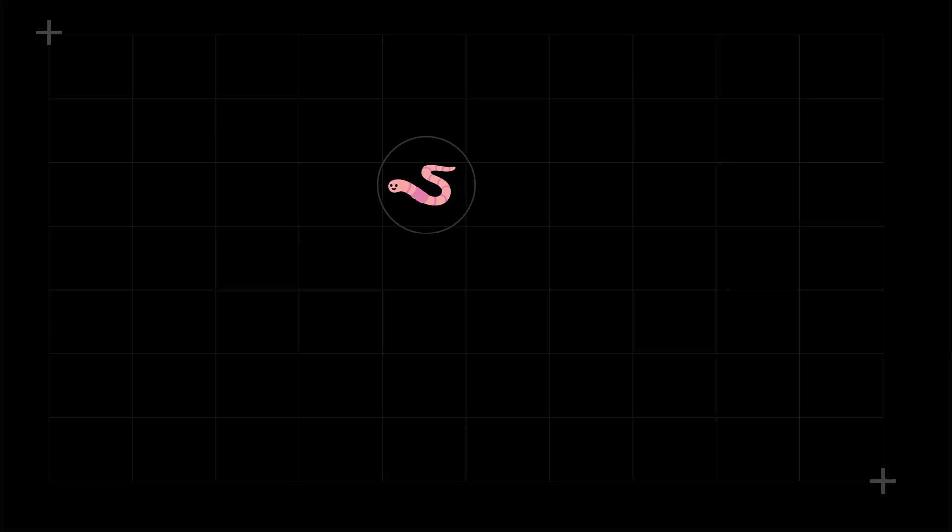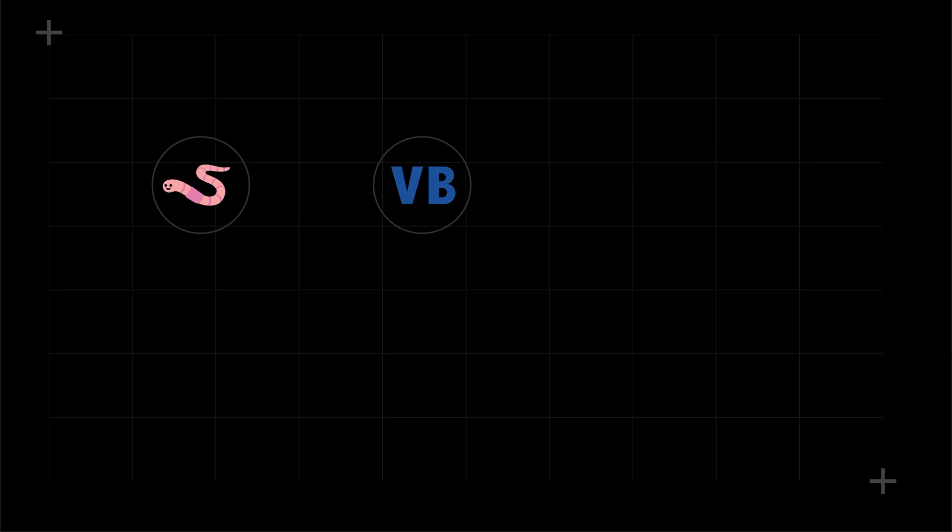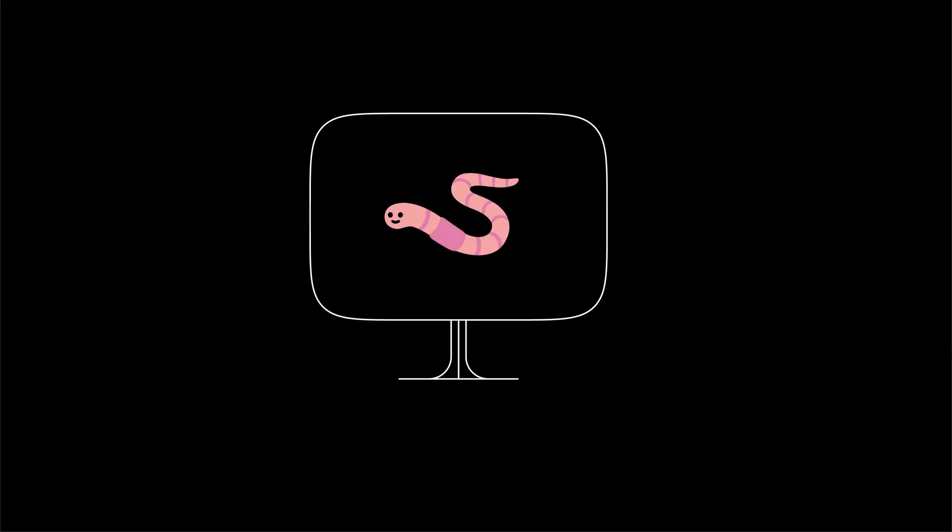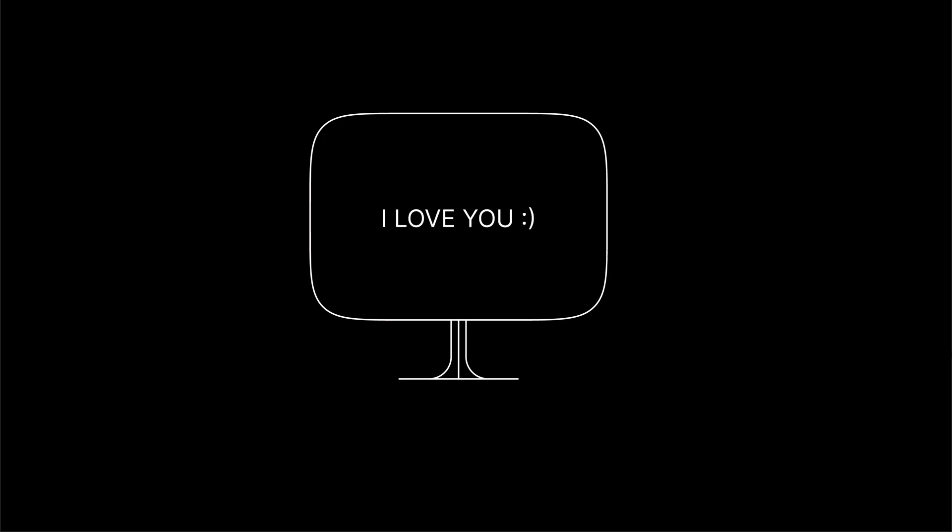The I Love You virus was more than just an email attachment. It was a worm, written in VBScript, a simple programming language built into Microsoft Windows. It was only 10.31 KB in size, tiny enough to spread quickly and simple enough for others to modify. Once opened, the worm immediately went to work. First, it copied itself deep into the system, hiding under names like MSkernel32.vbs and Win32del.vbs. It even altered the computer settings so that every time the machine restarted, the virus could come back to life.